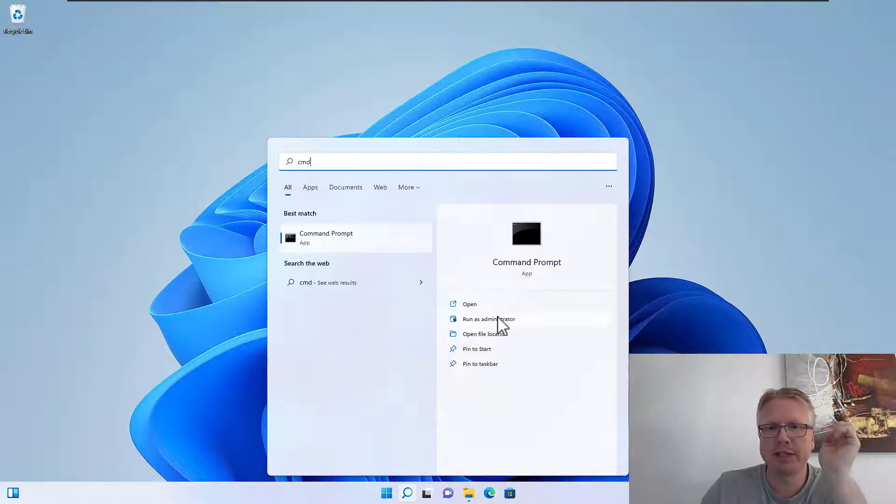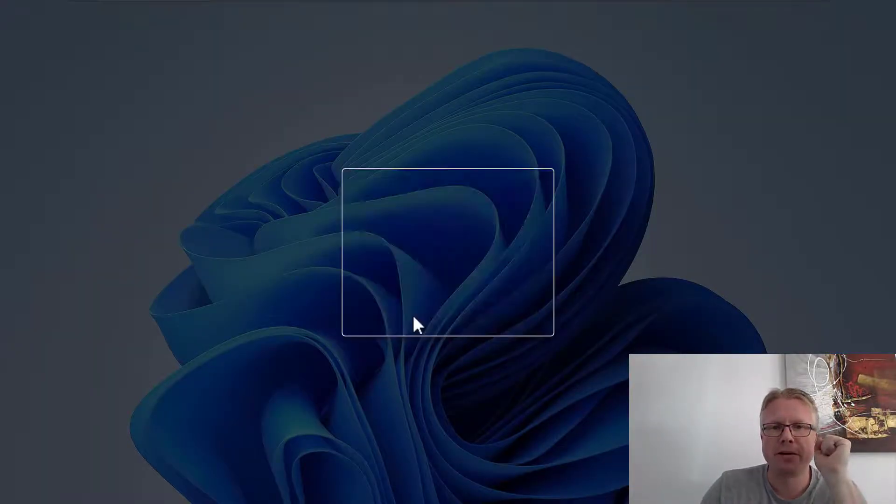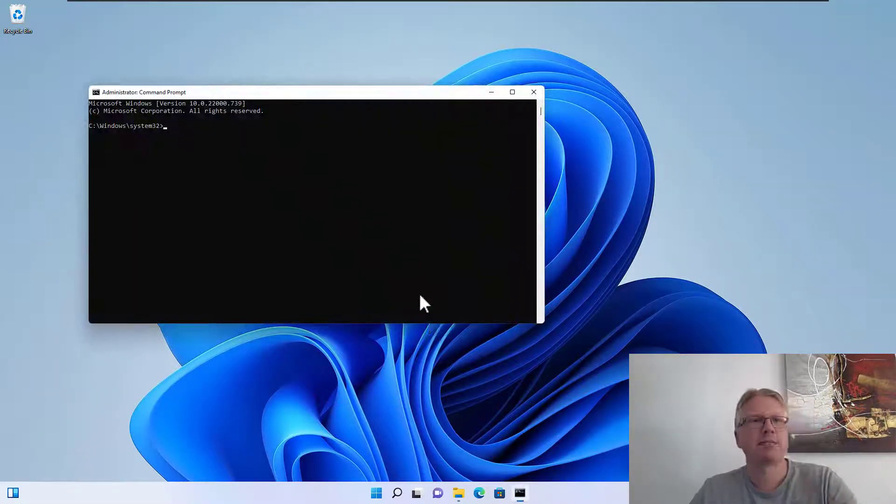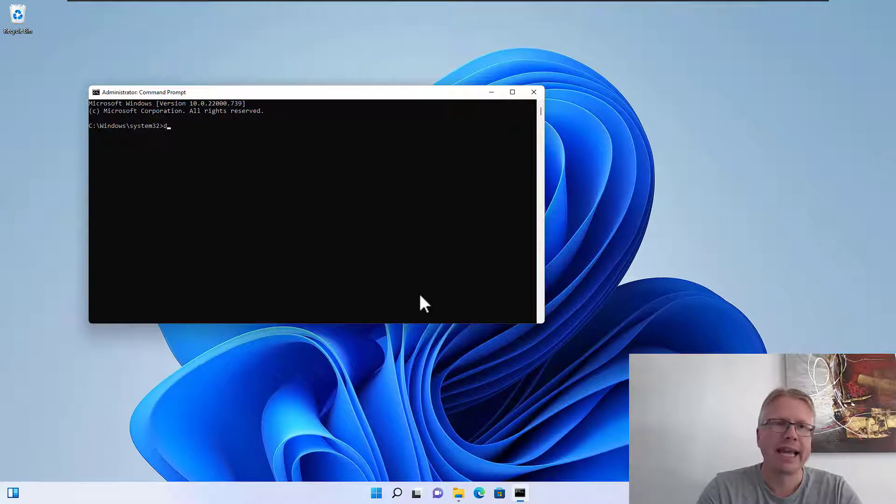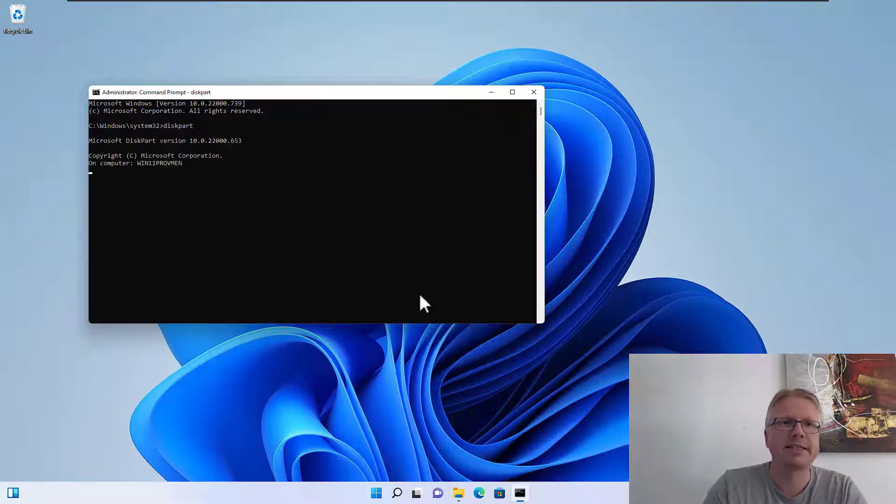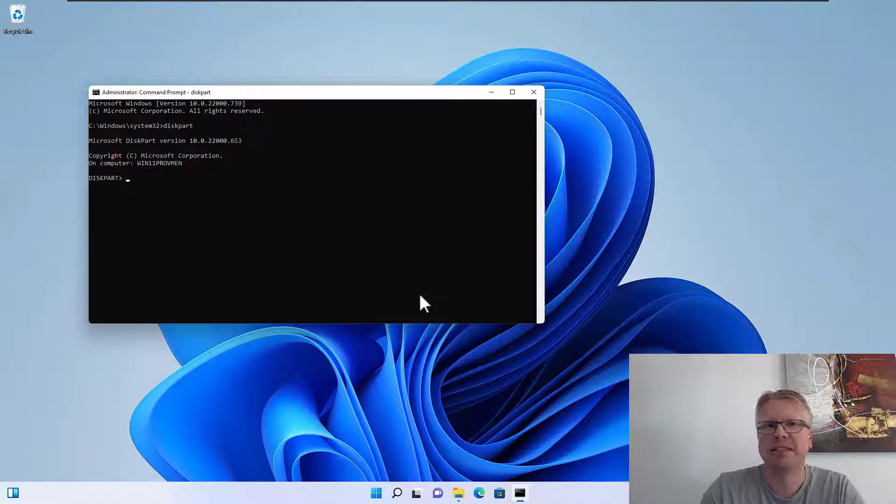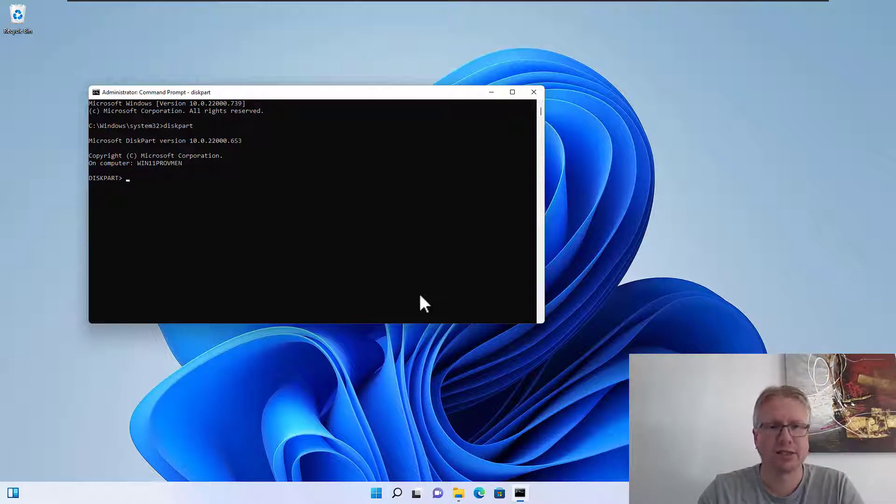We start a command prompt in Windows, and the important thing is we run it as administrator. Then we enter diskpart and hit enter, and this will open the diskpart utility in text mode. It's not very comfortable but it does the job.